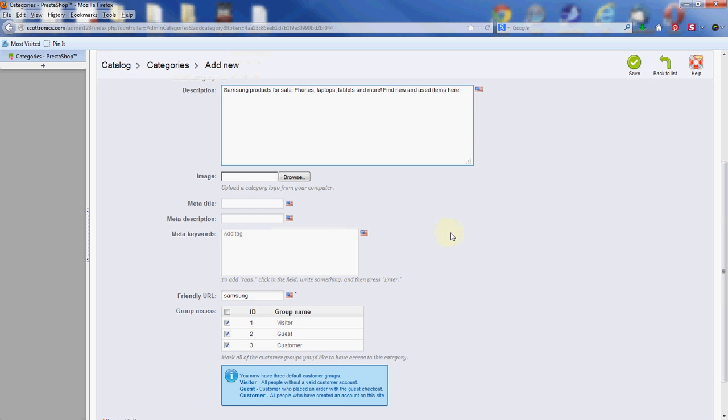Next is the image field. If you have a logo or a stock photo that you want to use to represent your category, you can upload that here by clicking the browse button and selecting it from your computer. It will upload into the PrestaShop database and attach it to the category.